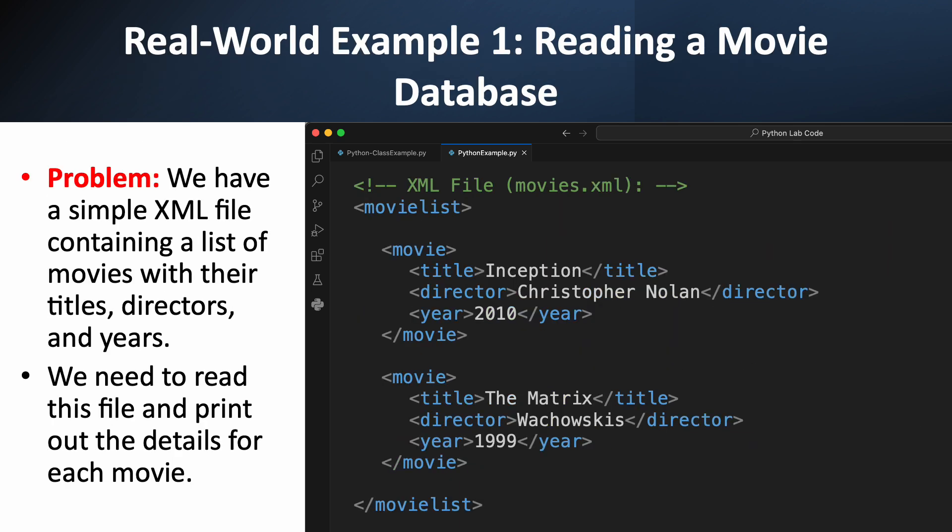Let's get our hands dirty with a real-world example. Imagine we have a small movie database stored in an XML file. Our goal is to read this file and display the movie title, director, and year in our Java program. The XML file is very straightforward — the root element is 'movielist', and inside we have a list of 'movie' elements. Each movie has a 'title', 'director', and 'year' tag. Our task is to write a Java program that can navigate this tree and pull out the specific information we need for each movie — a classic data extraction problem you'll encounter all the time.